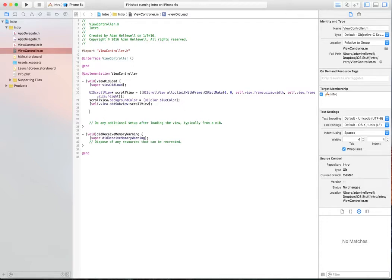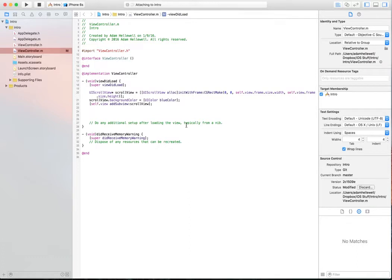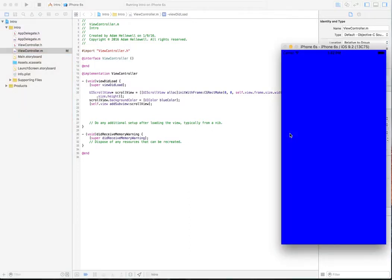From there, we're going to do a command R. We're going to push the play button and build and run this project. We should see when we run it, as the simulator pops up, a blue area that's a scroll view.